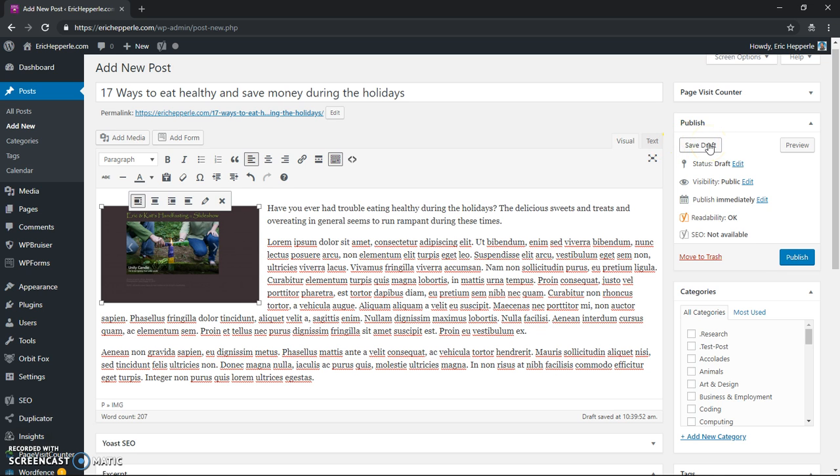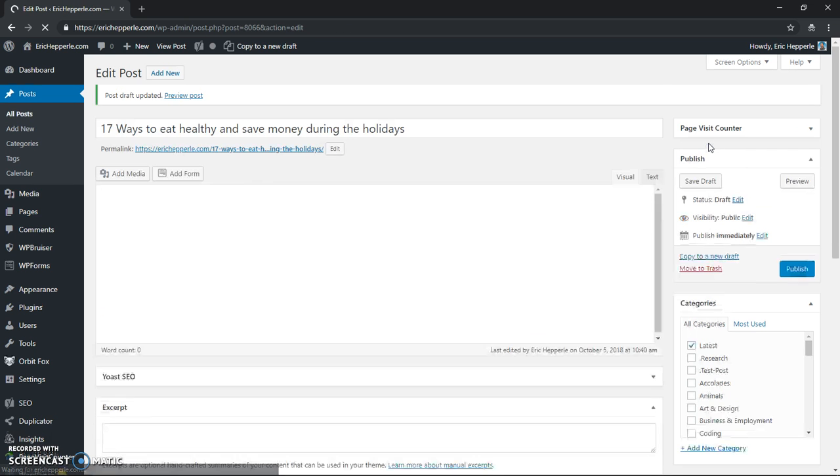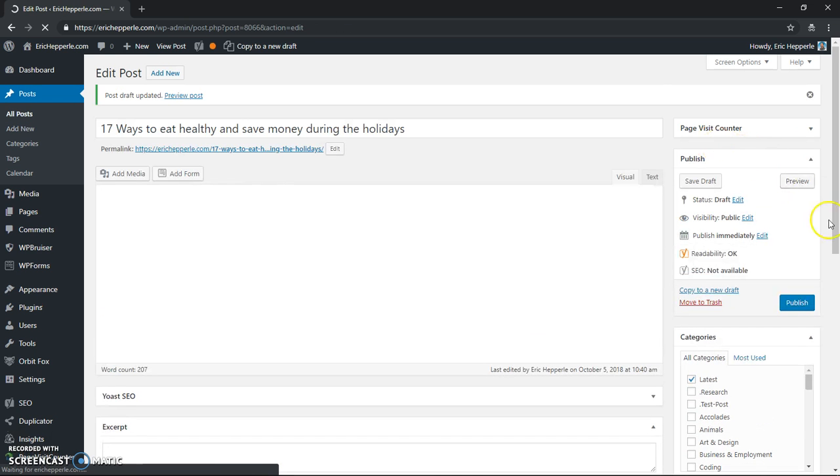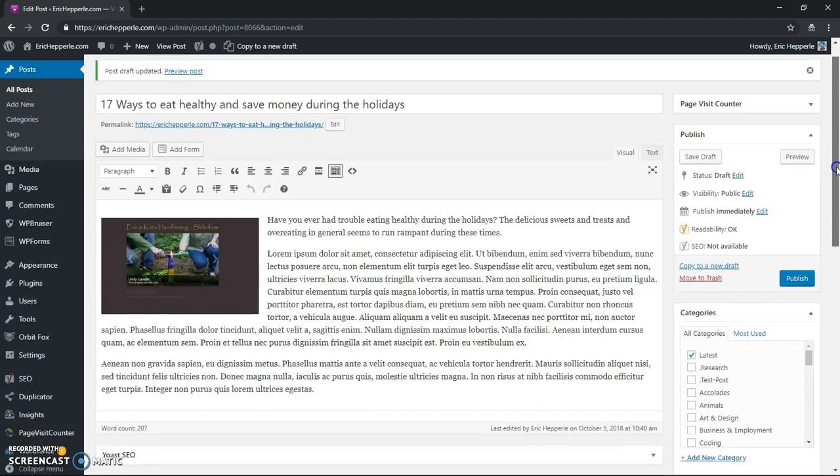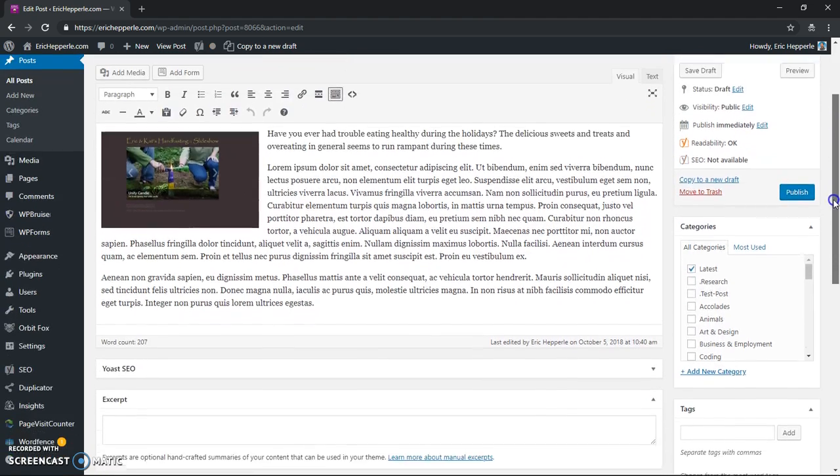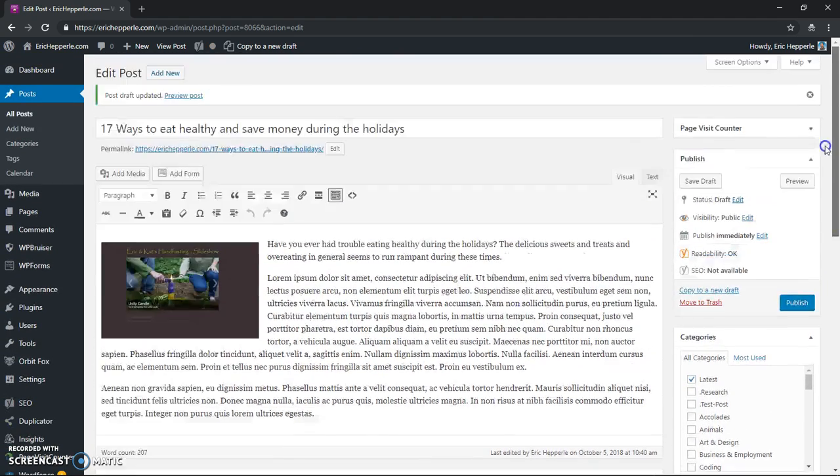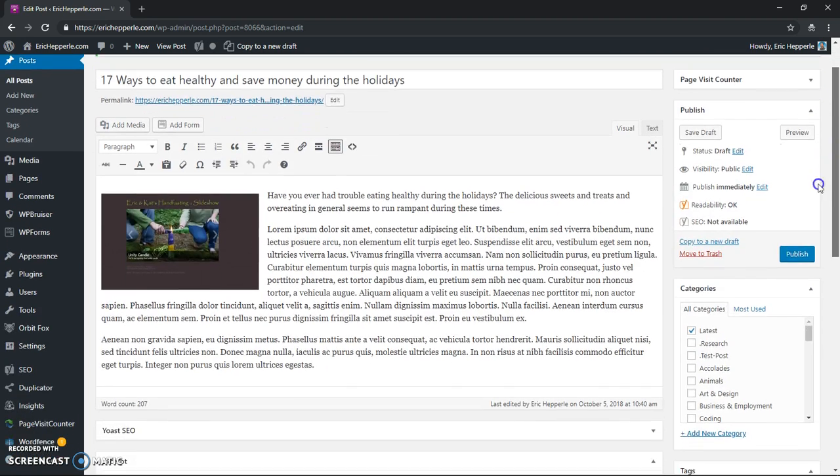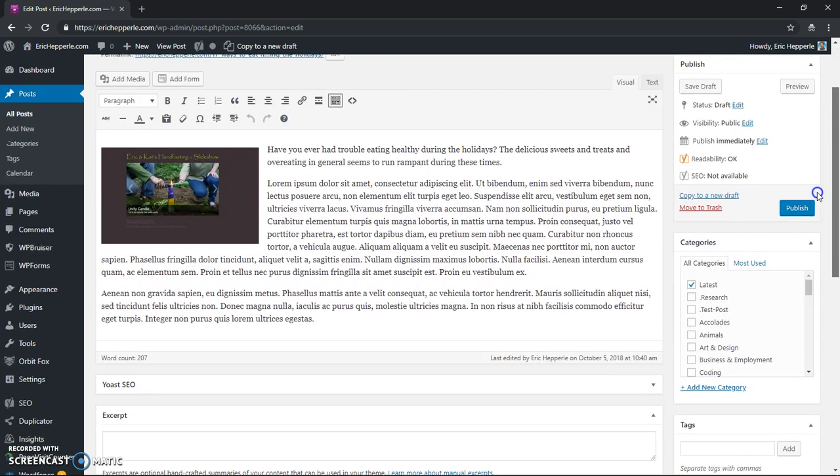So click Save Draft whenever you make a change, and only when you're ready will you go and click Publish. Now we'll go into some deeper aspects, but not in this video, that's a subject for another video, we'll do a whole walkthrough.